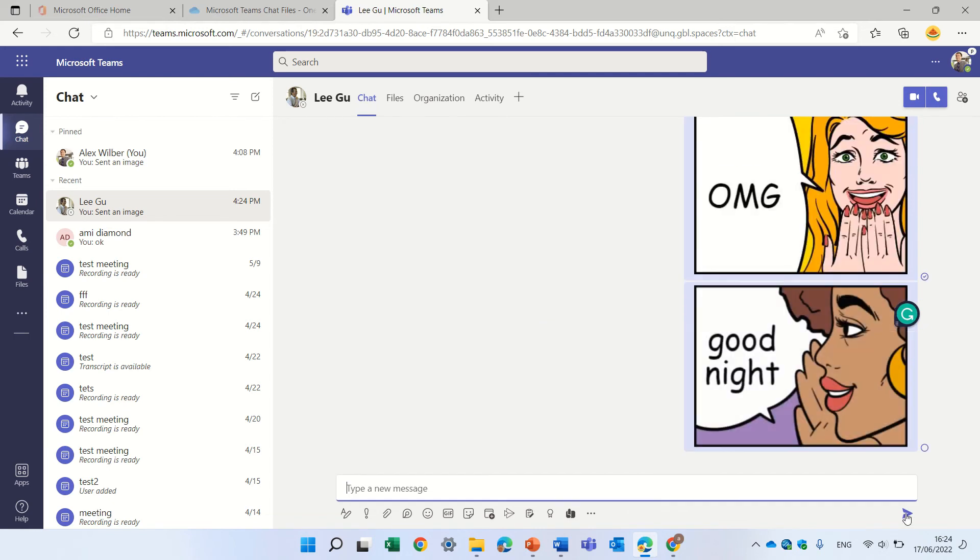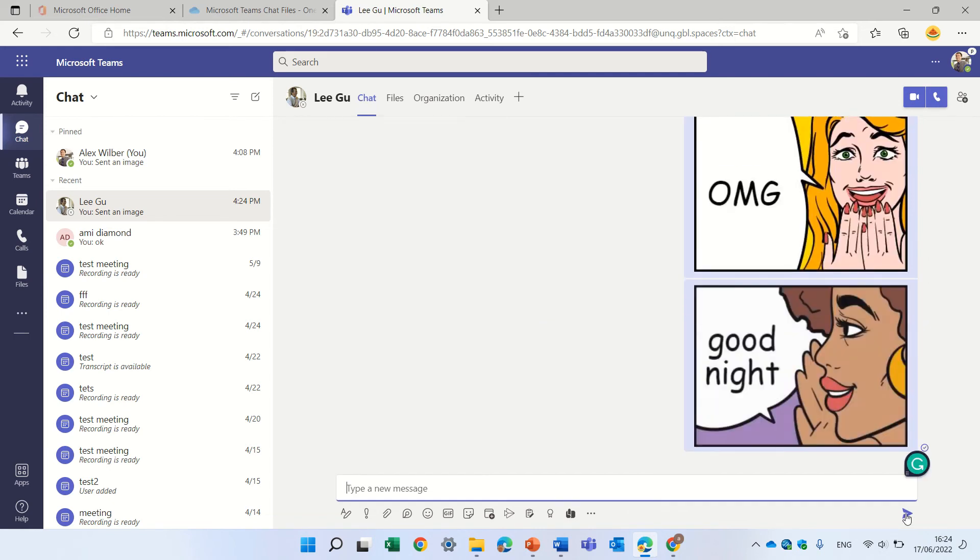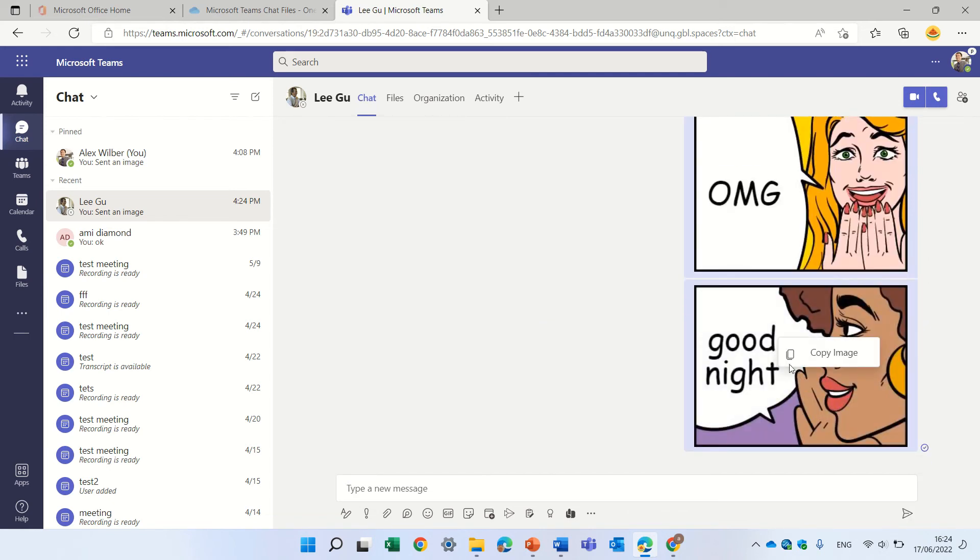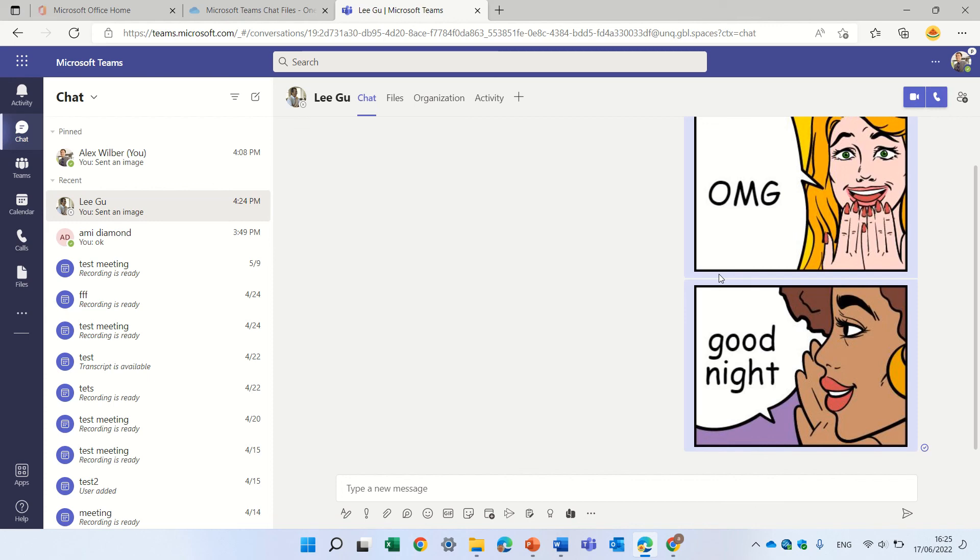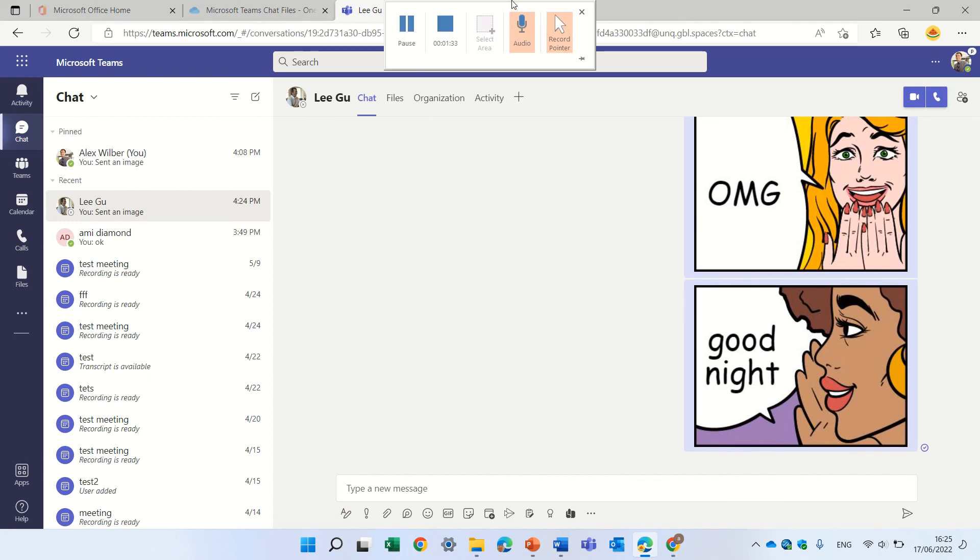And actually we have it and maybe you can copy the image and do whatever you want. So this is a short tip. Hope you liked it and try it by yourself. Goodbye. Bye-bye.